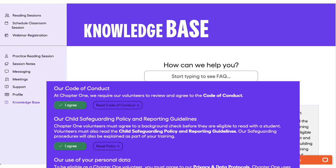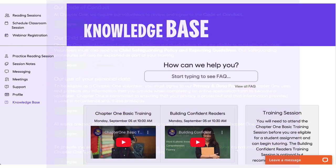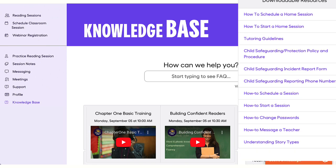For more details, please do read our policy and other safeguarding resources, such as Keeping Children Safe in Education, that we have in our knowledge base.